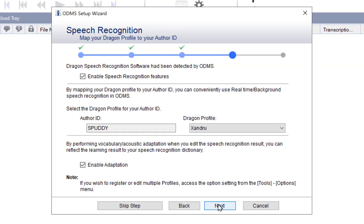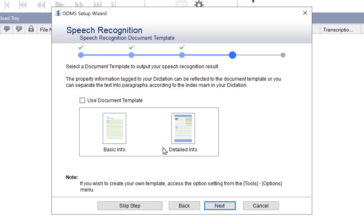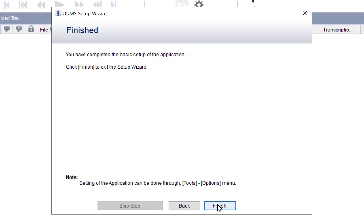This next step is really important. This software uses Dragon to transcribe — it integrates with it. You have your Author ID here; select the one you created. Your Dragon profile should appear — choose it there. Click Next. You can also decide on a specific template with index marks, which act as bookmarks within an audio file to separate paragraphs. Leave it as default and click Finish.